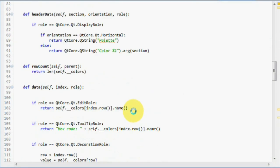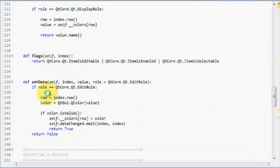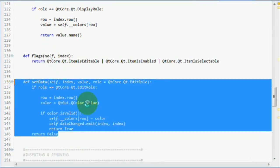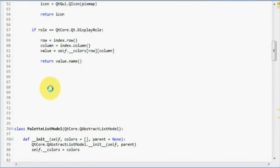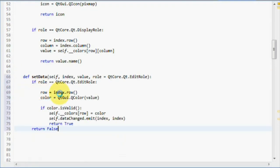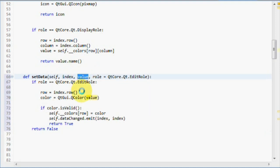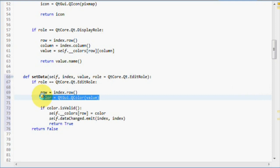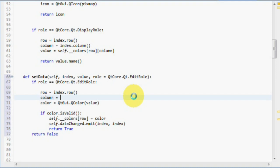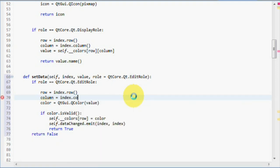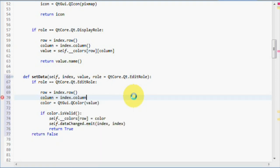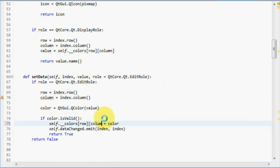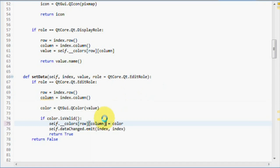Let's implement the setData method. There is not much left to do. If you remember, the setData method received a value from the view after we have edited an item. And we used that value to create a color and replace the old color in this row. What we'll do this time is get the column from the index class and use that as well, together with the row when replacing the old color. And we're done.